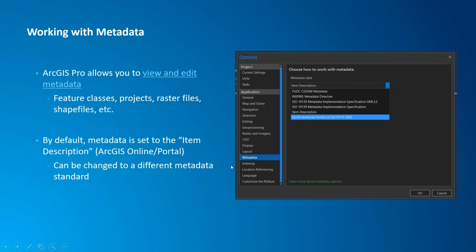I wanted to point out metadata because I've had some questions about it. You can view and edit metadata in ArcGIS Pro, and this works across the stack with different data types — whether it's feature classes, project files, rasters, shapefiles, or whatever. Be aware that by default metadata is set to item description only — that's the bare-bones item description view you see in ArcGIS Online or portal. You can go into your options and change it to a different metadata standard, which I'll show you in the demonstration.